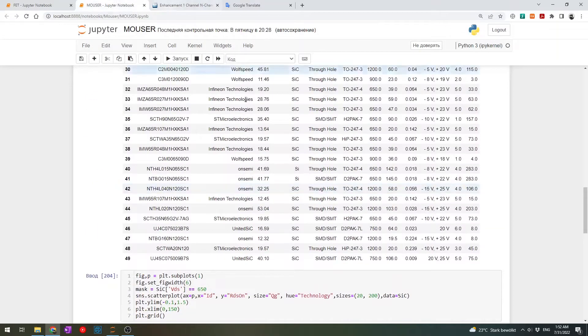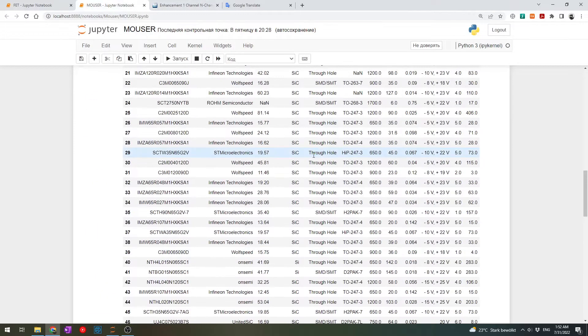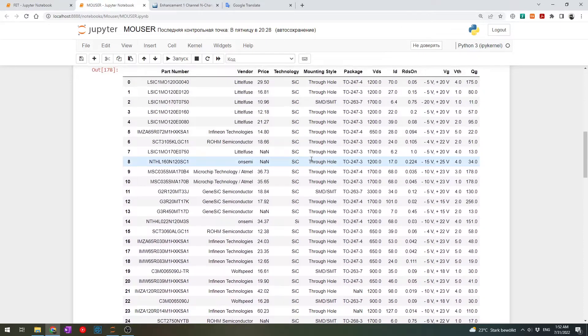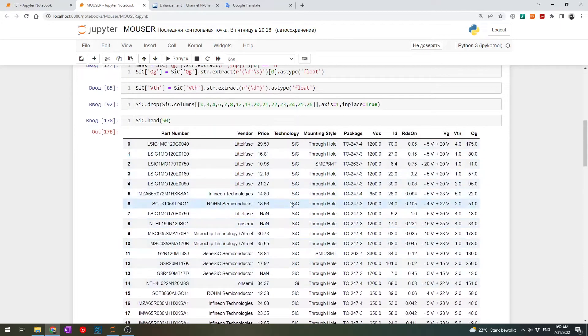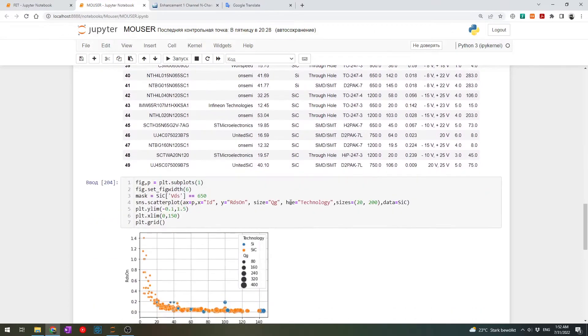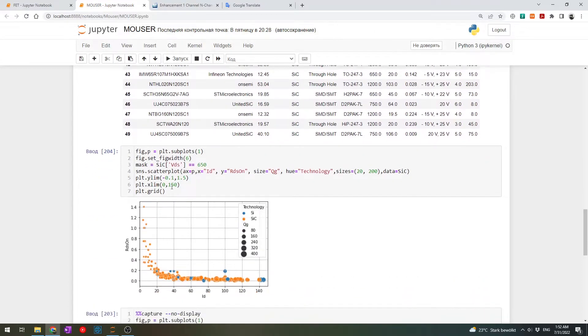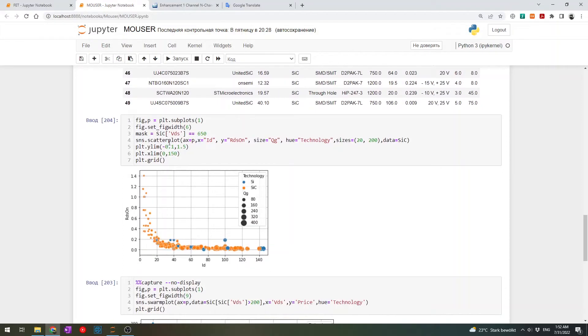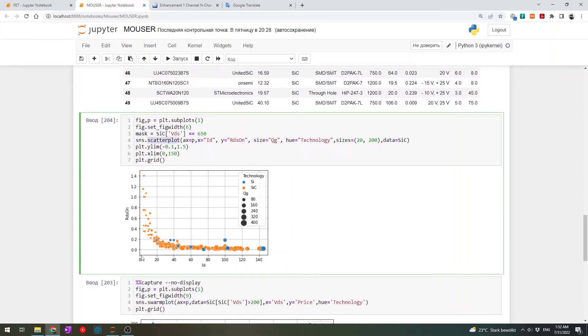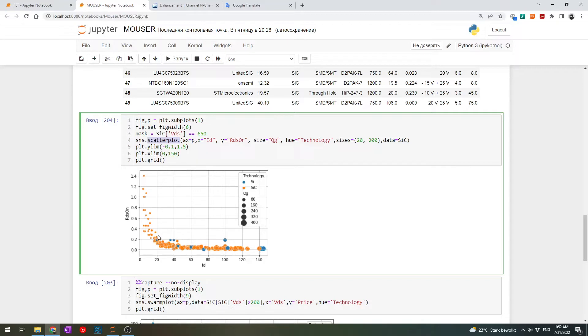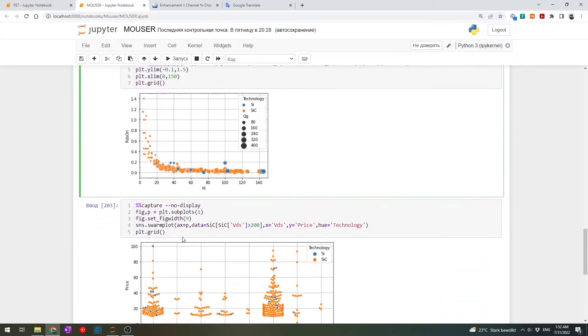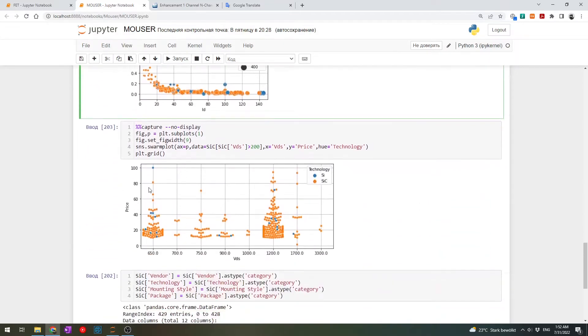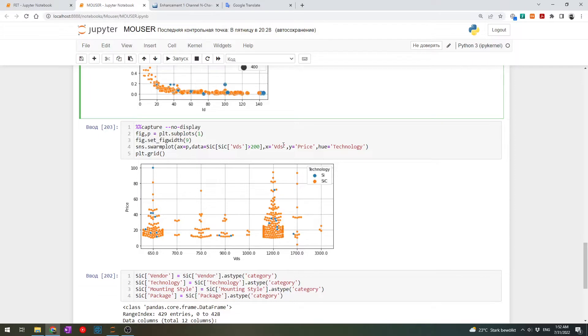So if we download all of this data or some part of it and organize it in a table using Pandas environment in Python, we can also make different plots and visualize the data. For example, here we see the scatter plot, which shows us RDS on and ID drain current of silicon MOSFETs or silicon carbide MOSFETs. And also the size shows the gate charge. And basically this information is enough to compare the losses which can be generated by different devices. Or we can look at something like this. So this is a swarm plot which shows us VDS and also the price for different devices depending on the technology, or we can also put here current, RDS or whatever.